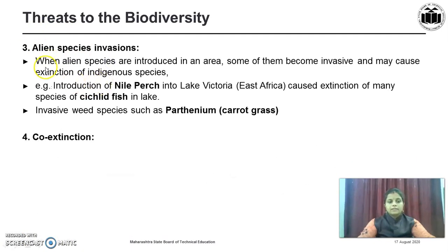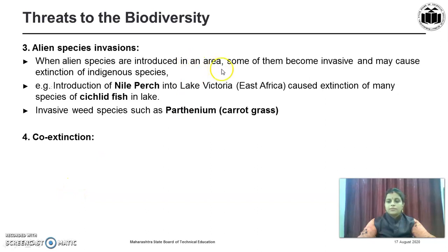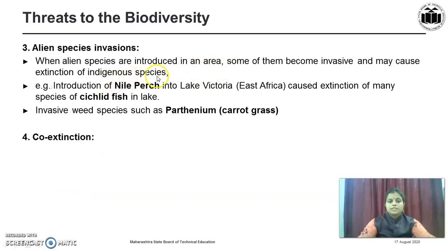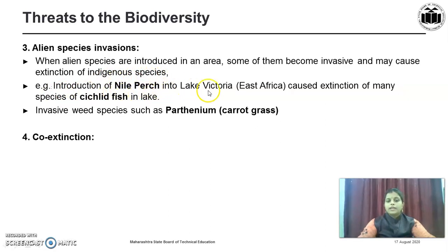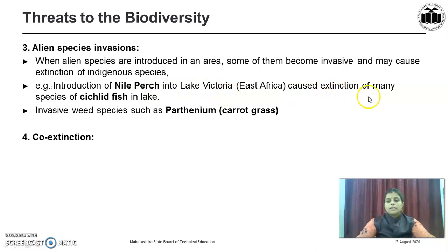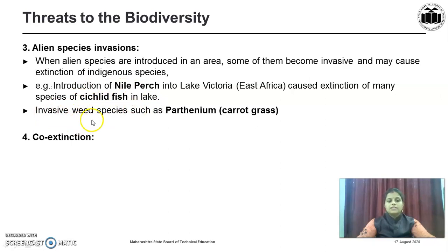The third cause is Alien Species Invasion. When alien species are introduced in an area, some of them become invasive and cause extinction of indigenous species. For example, introduction of Nile Perch into Lake Victoria, East Africa, caused extinction of many species of cultured fish in the lake. Invasive weed species such as Parthenium, that is Carrot grass, are also an example.